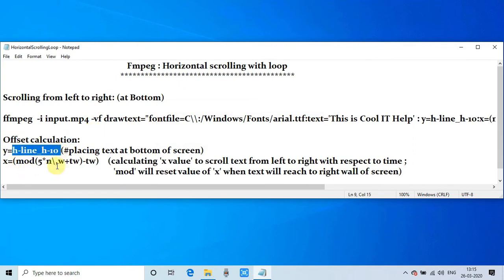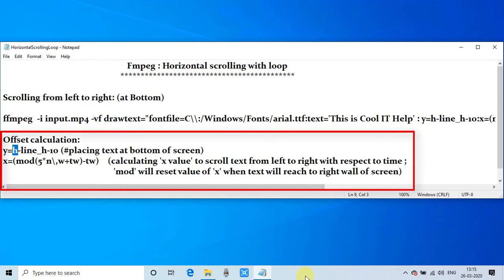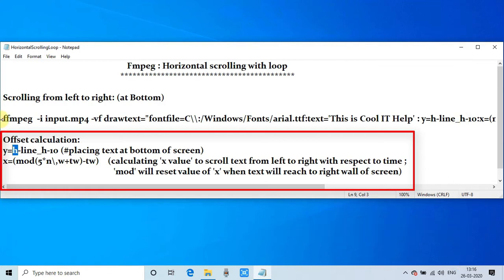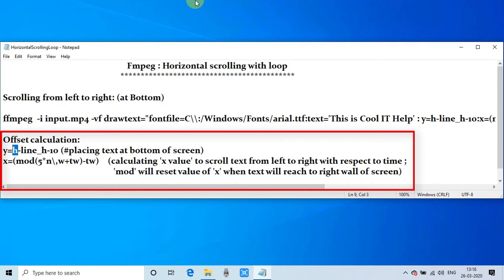Until the end of the video. I will explain the things here. You can see on this text file we have the offset calculation. The first calculation is done for the y value. h is the total height of the video and we are subtracting the value line_h, that means whatever text we are displaying, the height of that line minus 10 pixels. That means our text will display 10 pixels away from the bottom of the screen.